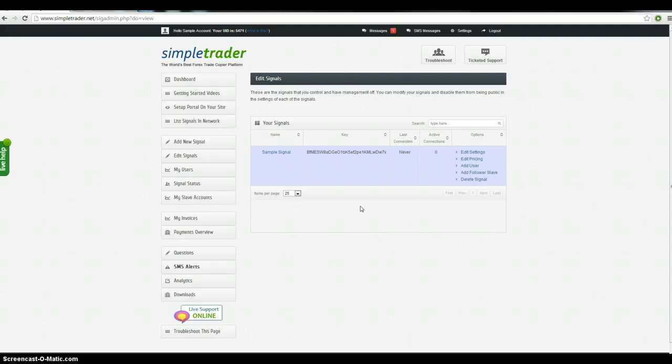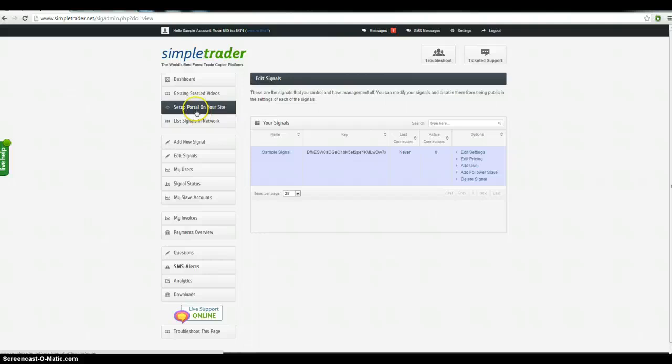We've got a few other functions where you can set up a portal on your site. So that you can basically white label our copier. That's free of charge. We'll detail that in another video.